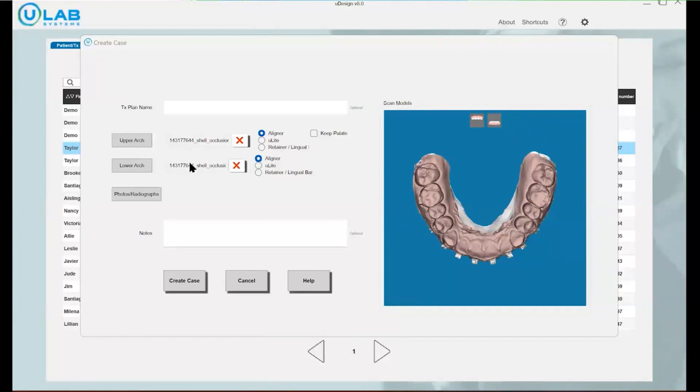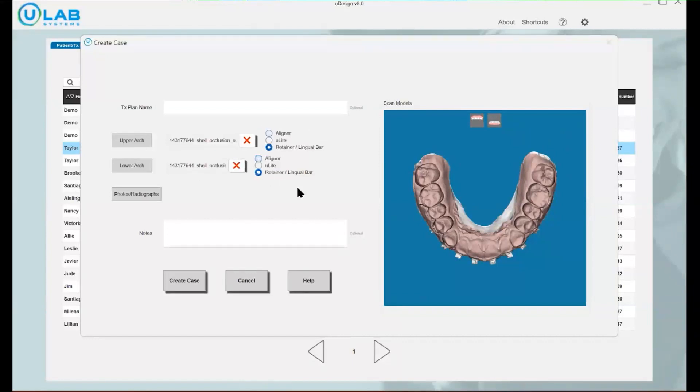I have already extracted and uploaded my upper and lower arches. The important thing to do on this screen is to make sure that you click retainer. This is going to ensure that you don't have to go through all of those steps that you would typically have to go to whenever you are creating a full case.